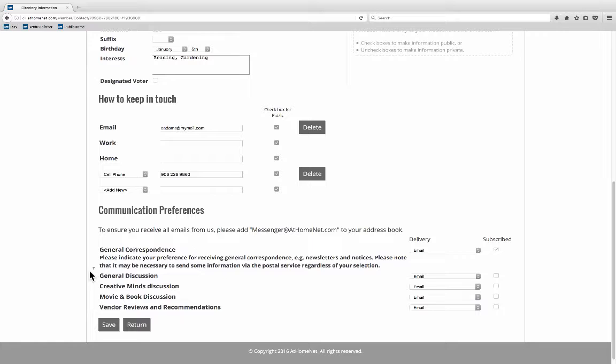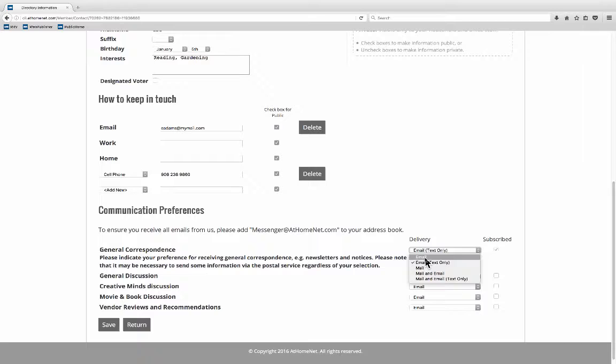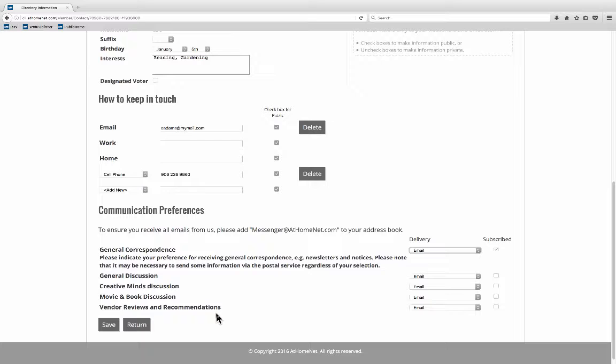So for all of your general correspondence indicate what you would like the way you'd like to have it. Email or email without photos would be email text only. The other options that you have here indicate whether you would like to be notified when there is some activity in one of the discussion groups.